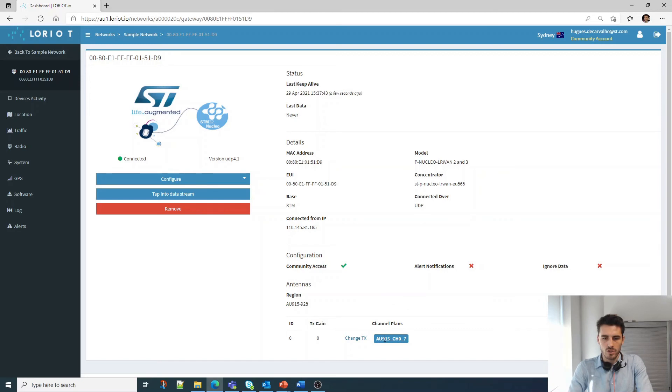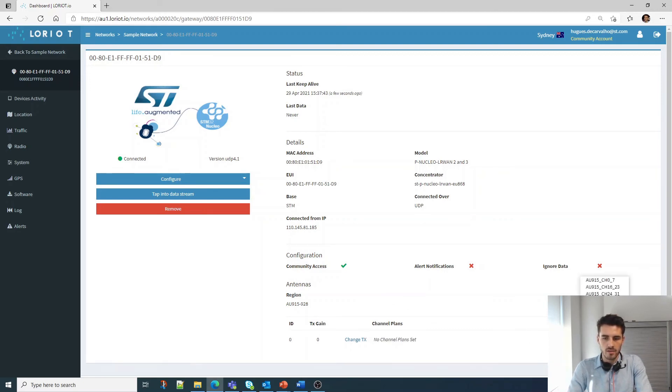And if I wanted to change the channel plan, I would have to remove the existing plan, click Add Band, select the tag, and click here to apply it.